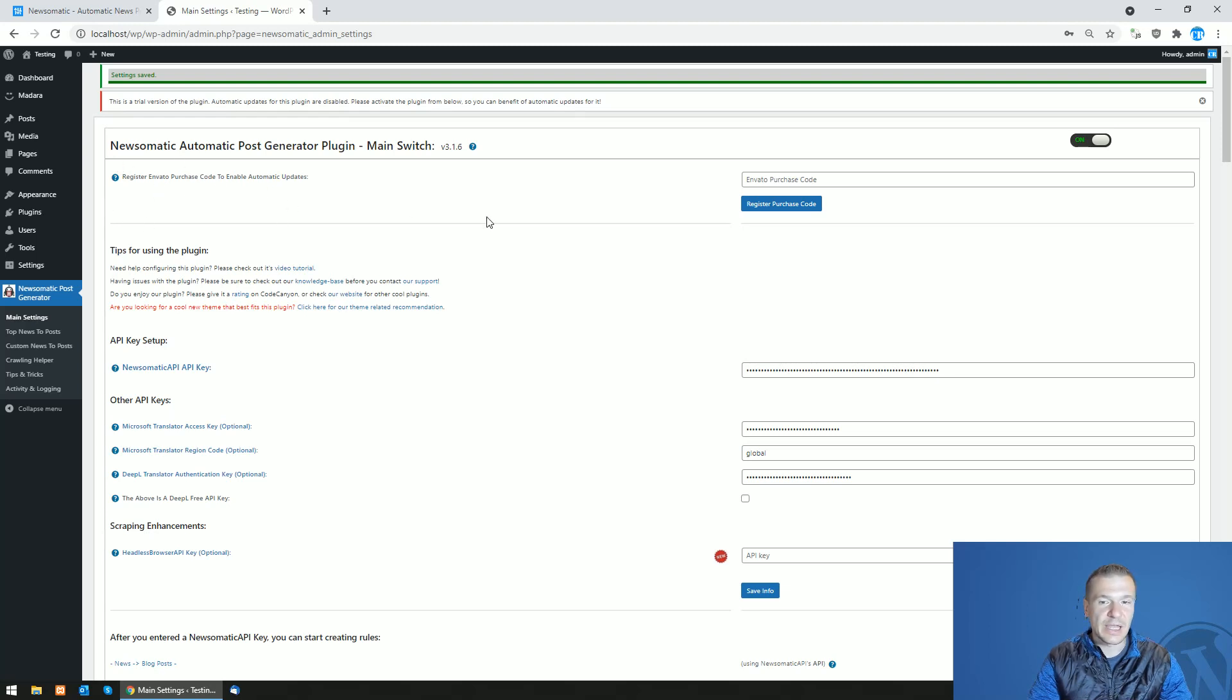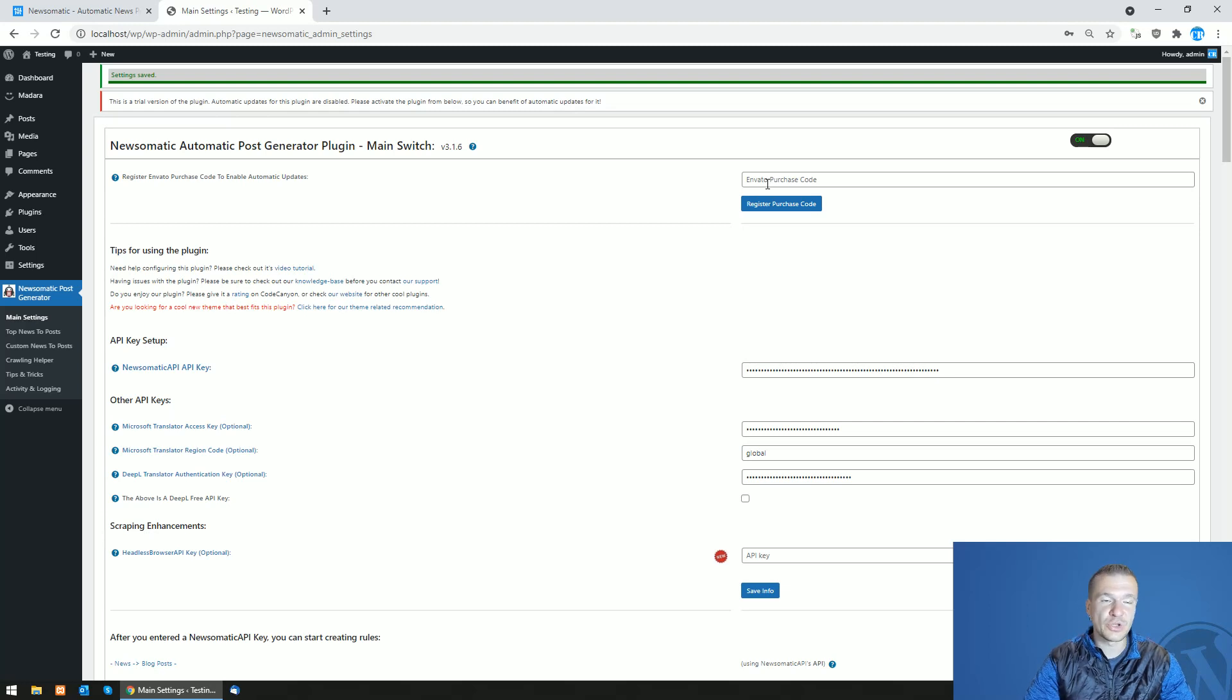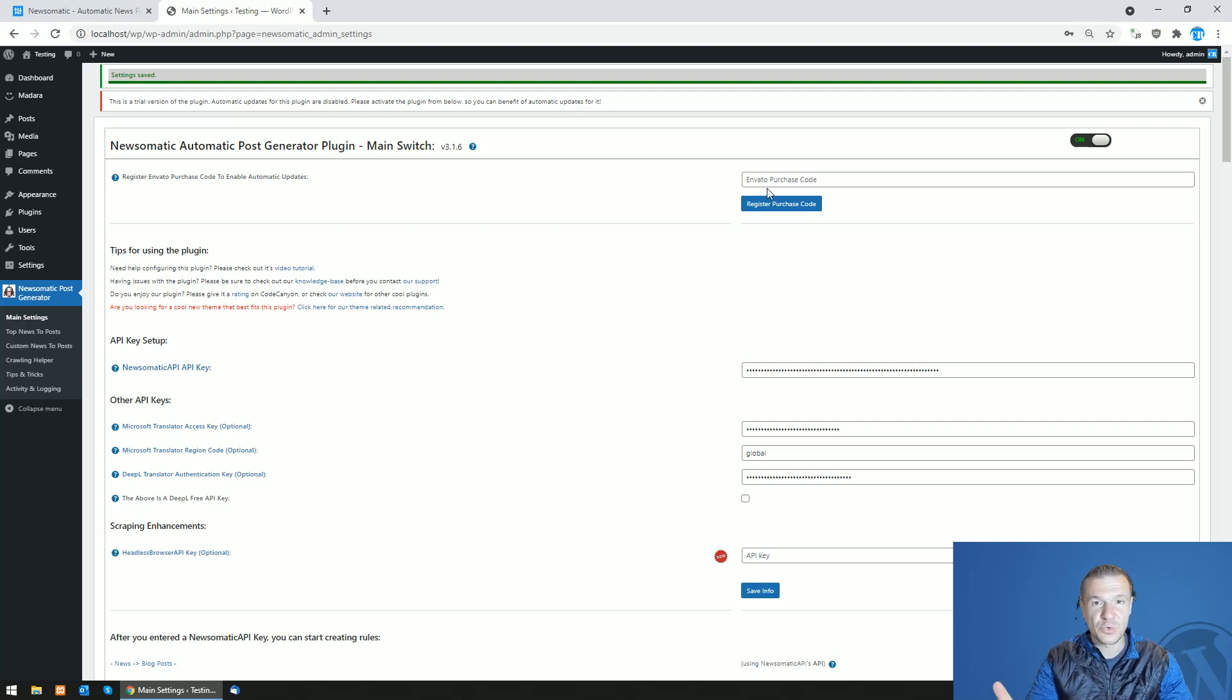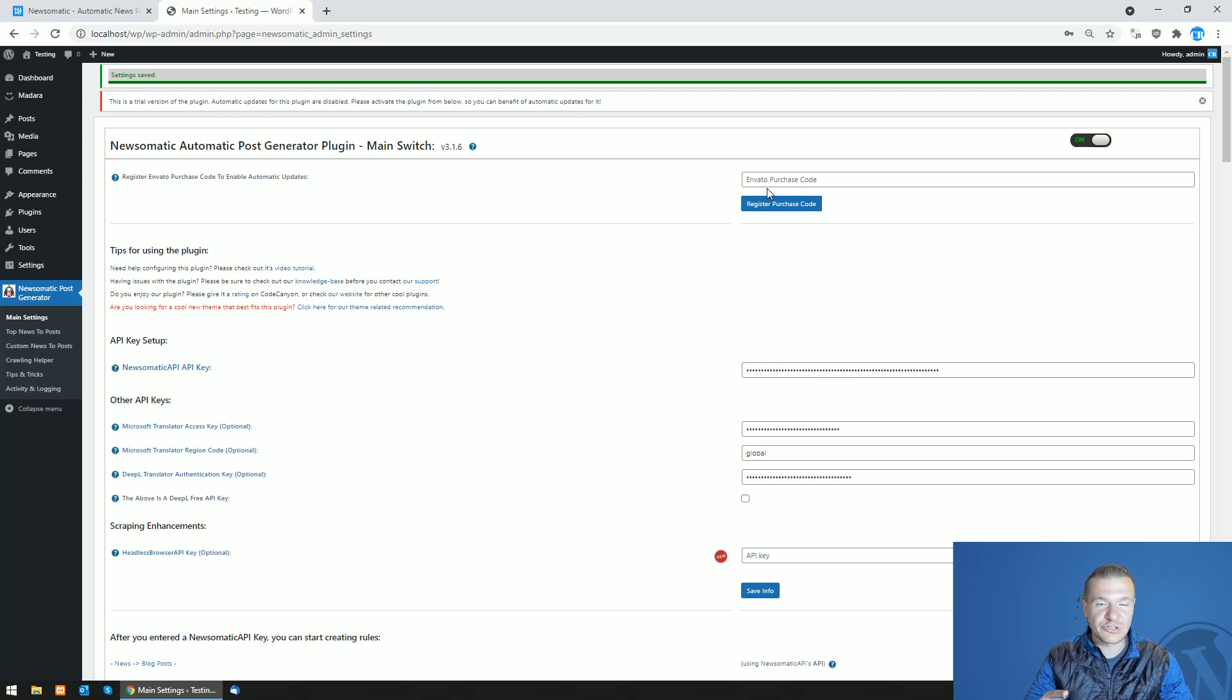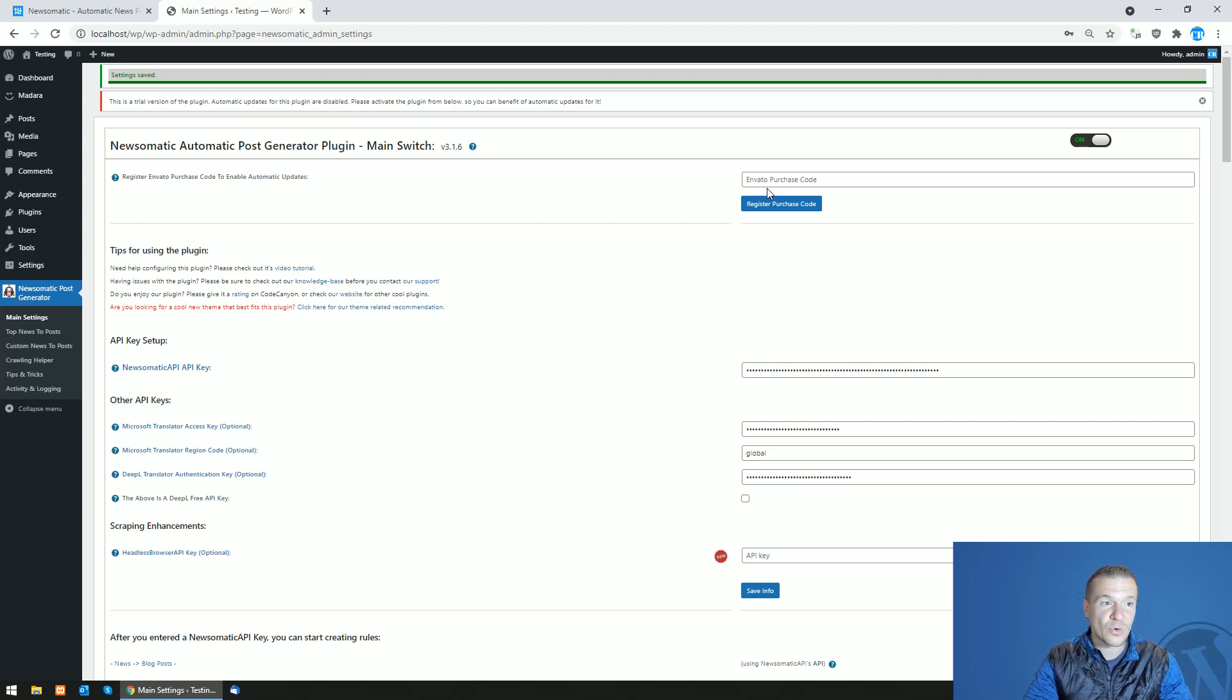now. You will be able to register another purchase code or move your purchase code to a new site, because as you might know, a purchase code of the regular license works on a single website or domain.